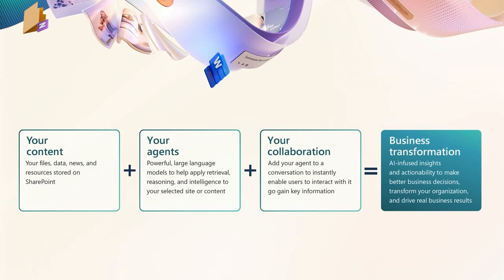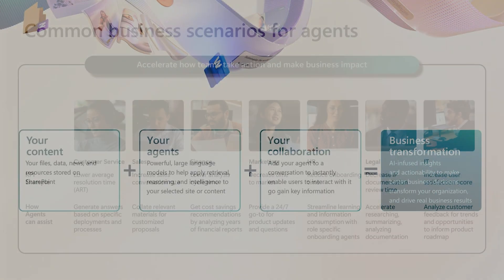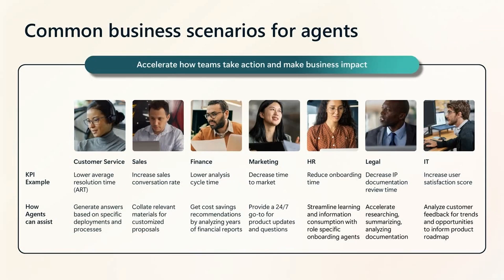All you need to start using agents is your content and an idea of how this agent can help you and your team. This transformation brings insights and actions for better business decisions and real results. My team runs a preview program, and we've learned quite a bit about how organizations are using agents.